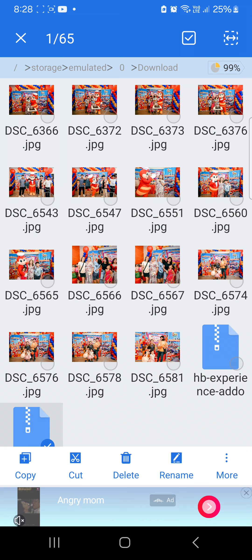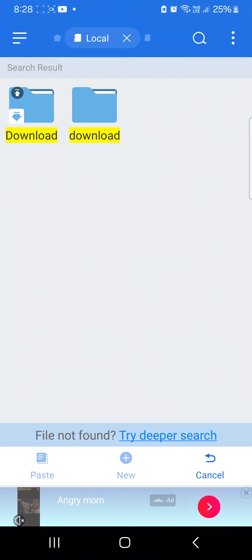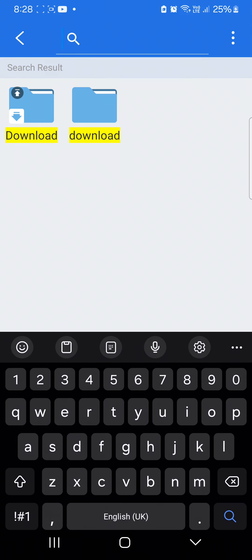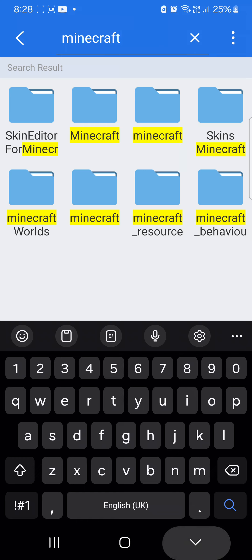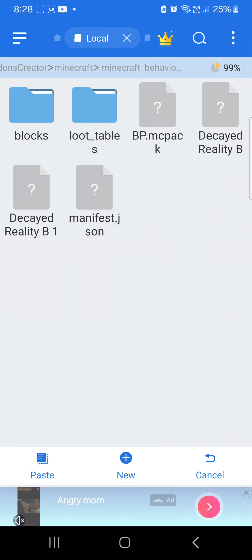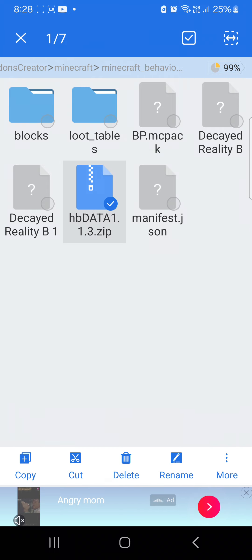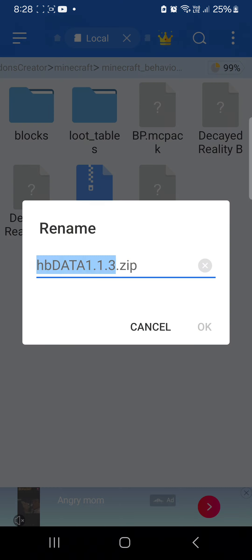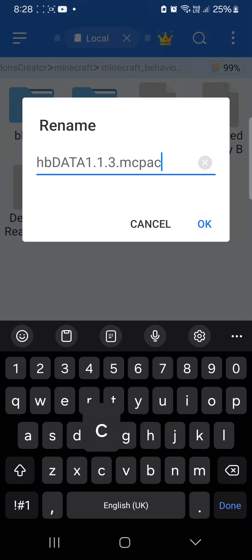Then I'm going to cut it, go back to Minecraft. If it's a data or behavior, you go to behavior, put it there, rename it into MCPack.